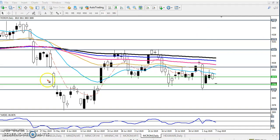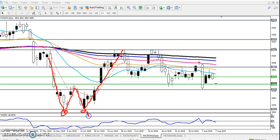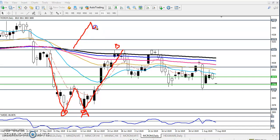After creating this double bottom, they created an impulsive wave — this was the first bottom, second one. This is the A point and this is called the B point. According to Elliott Wave, when they are forming an impulsive wave, after that they are creating a corrective wave.